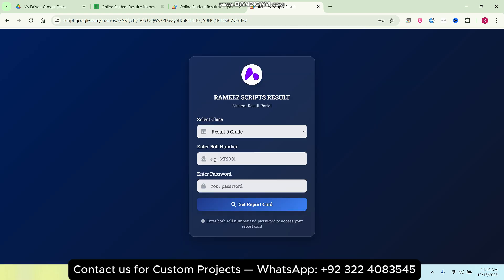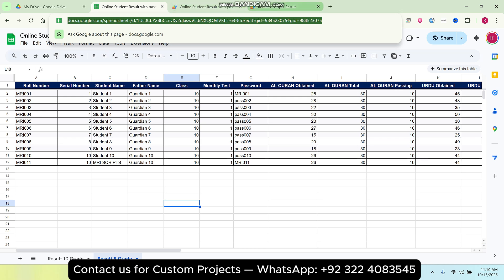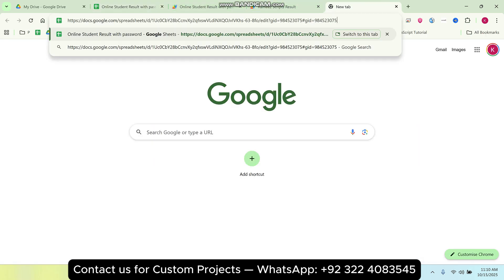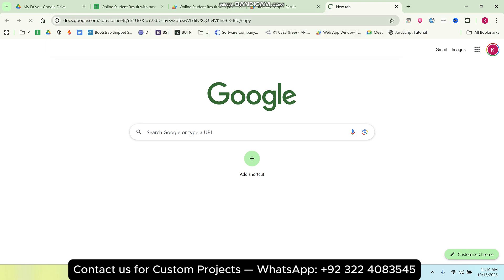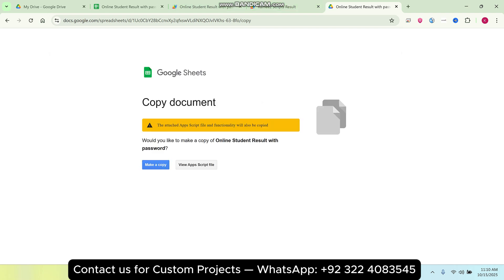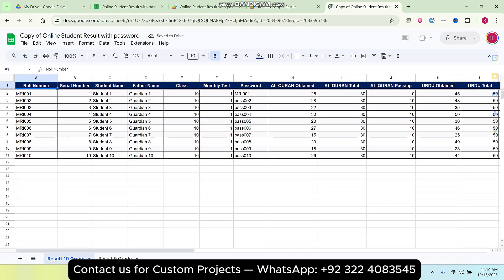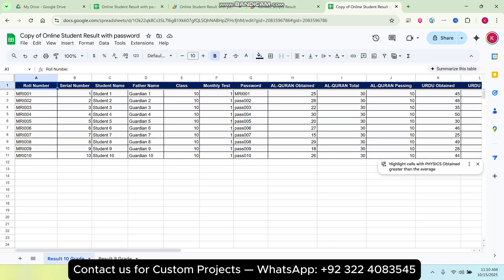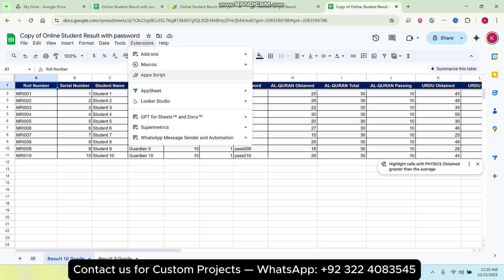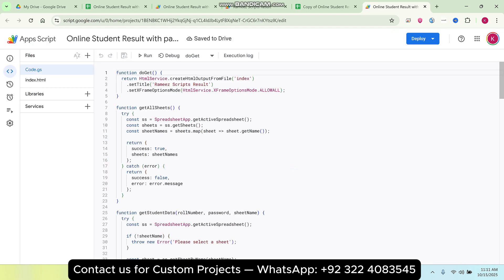The link to this project is available in the description — it is completely free. When you get the link, you simply click 'Make a Copy'. A copy of that particular online student result with password system will be copied into your Google Drive. You can rename the file, then go to Extensions and click App Script — all the student result coding is automatically added there.